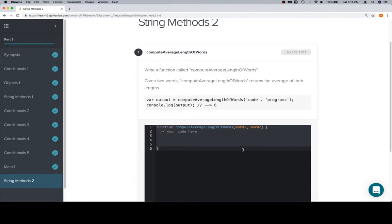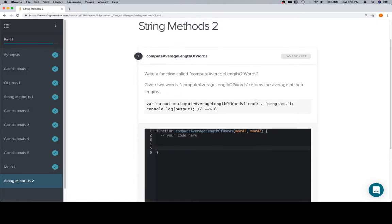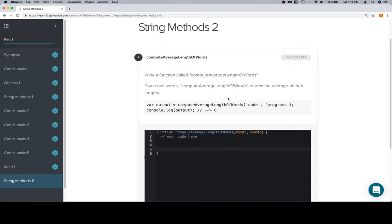So it's a combination of some problems we've done previously. We write a function called compute average length of words. Given two words, compute average length of words returns the average of their lengths. So as we saw previously, to get an average of two values, we add them together and divide them by two.